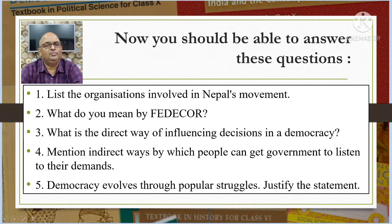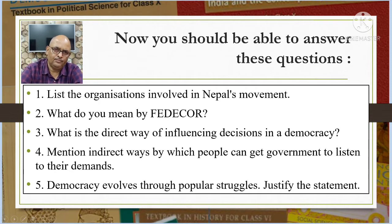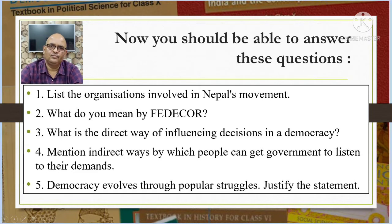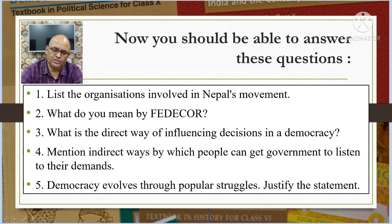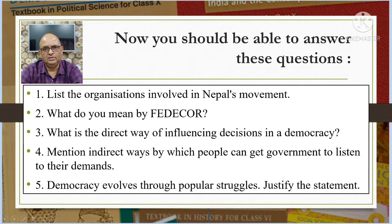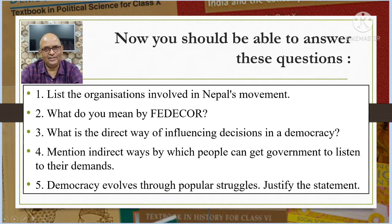Students, you should be able to answer these questions now: one — list the organizations involved in Nepal's movement; two — what do you mean by FEDECOR; three — what is the direct way of influencing decisions in a democracy; four — mention indirect ways by which people can get the government to listen to their demands.